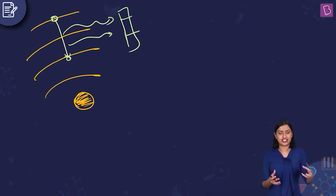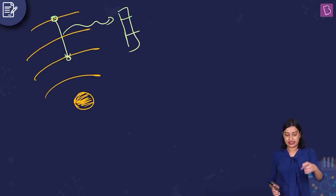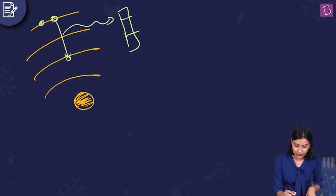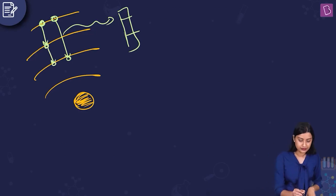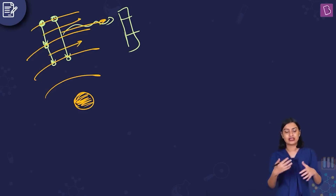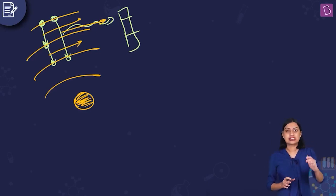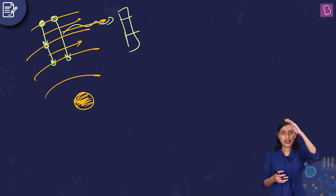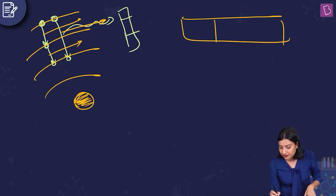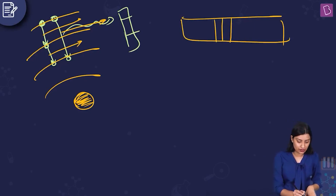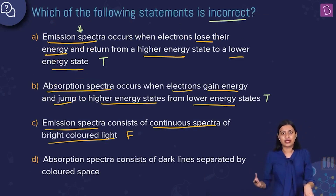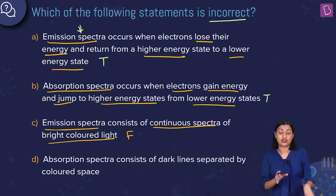If the electron is jumping from one level to another and then to another, you will have two or three different wavelengths. For a given atom, there are only certain wavelengths that exist. Apart from that, your entire photographic plate is going to be black. You have a black background with some colored lines — that is your emission spectrum. It is not a continuous spectrum; it is called a line spectrum.